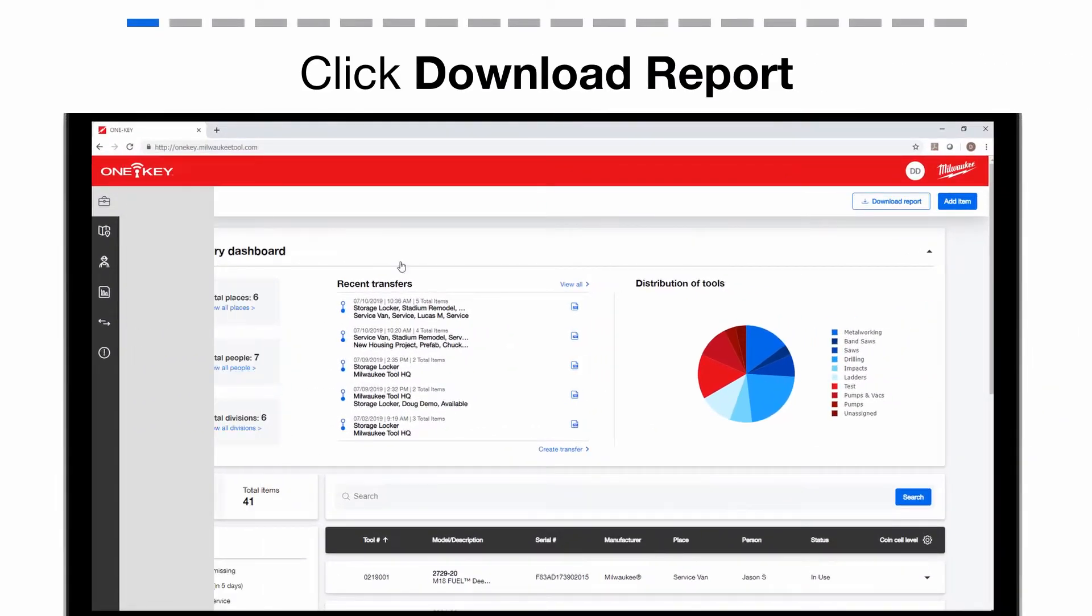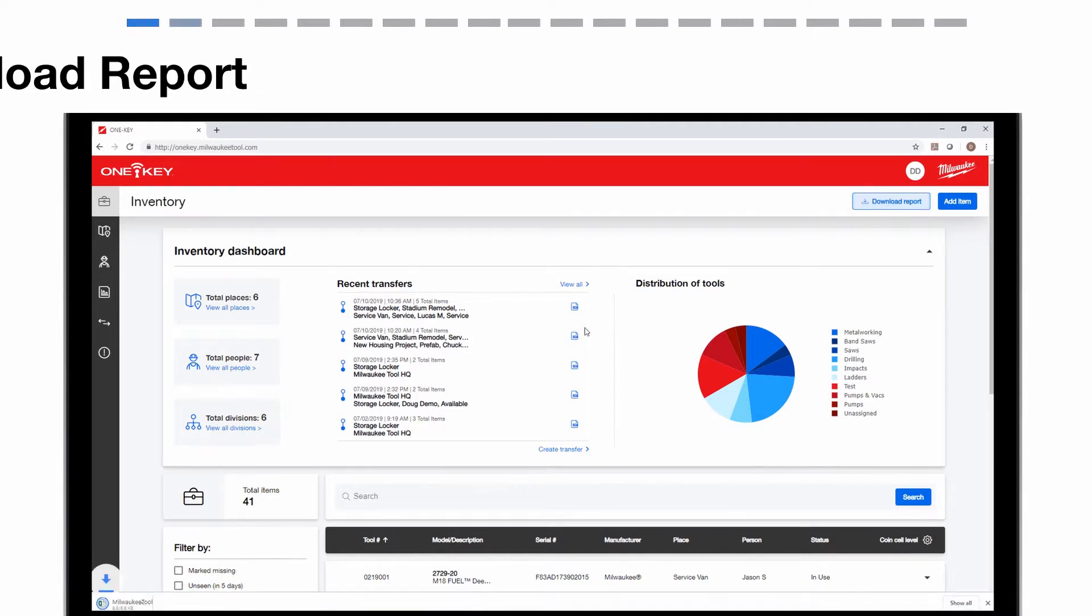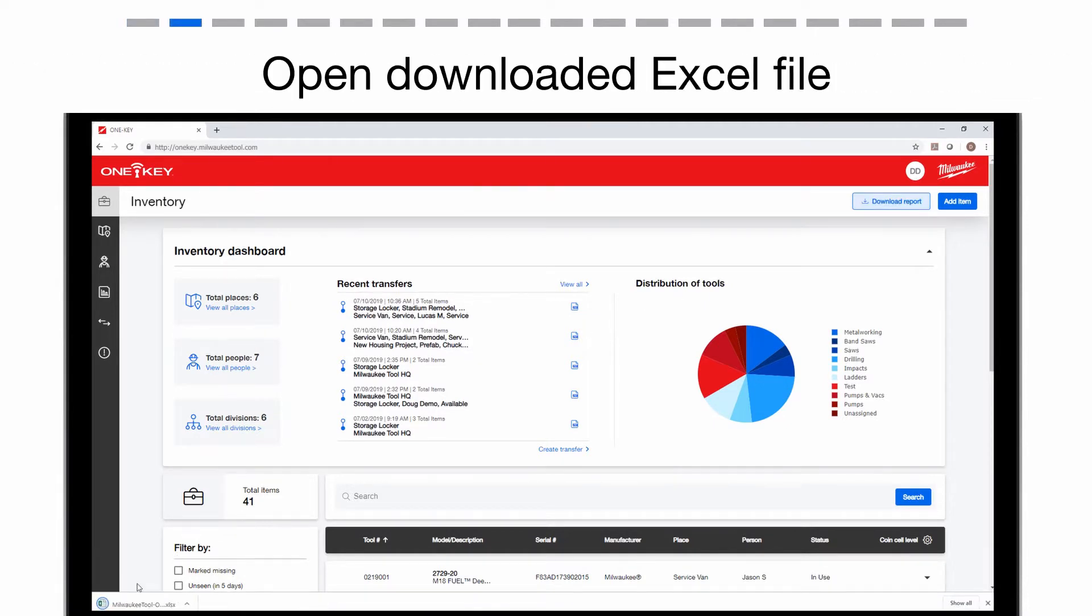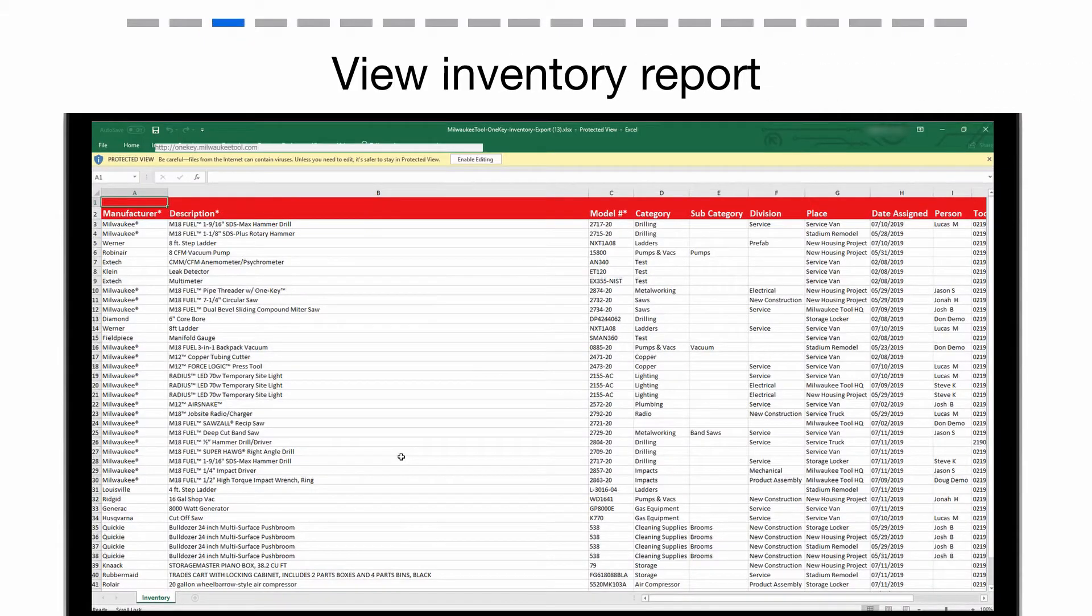From the Inventory page, tap the Download Report button in the upper right corner. This will auto-download an Excel file of your entire inventory. Open the file now.